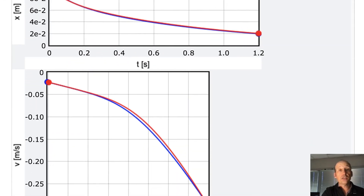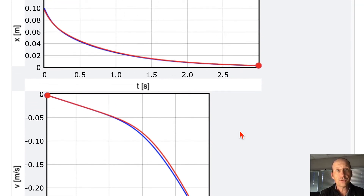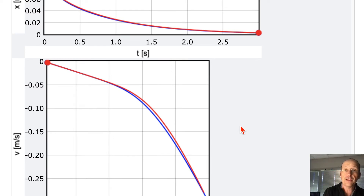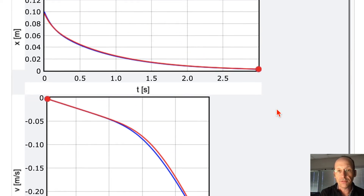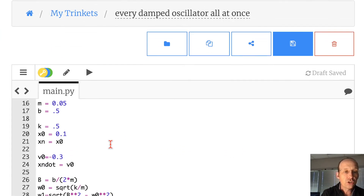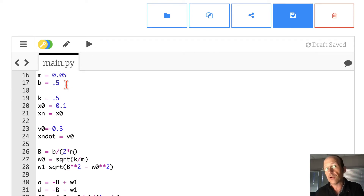They're not completely identical because we're making the approximation that acceleration is constant over each time step, which it isn't. We could improve accuracy with a smaller time step. This is for the overdamped situation. You can also make it critically damped — that's where β equals ω₀ — and the initial conditions still work the same way.